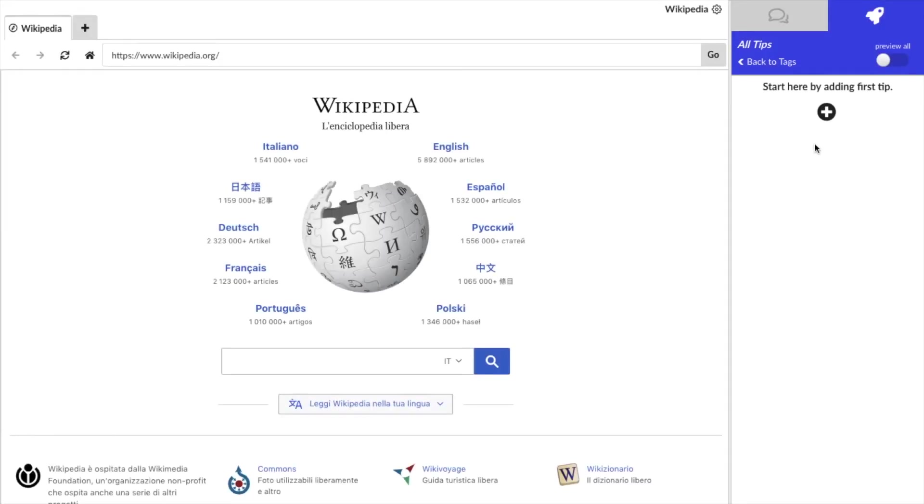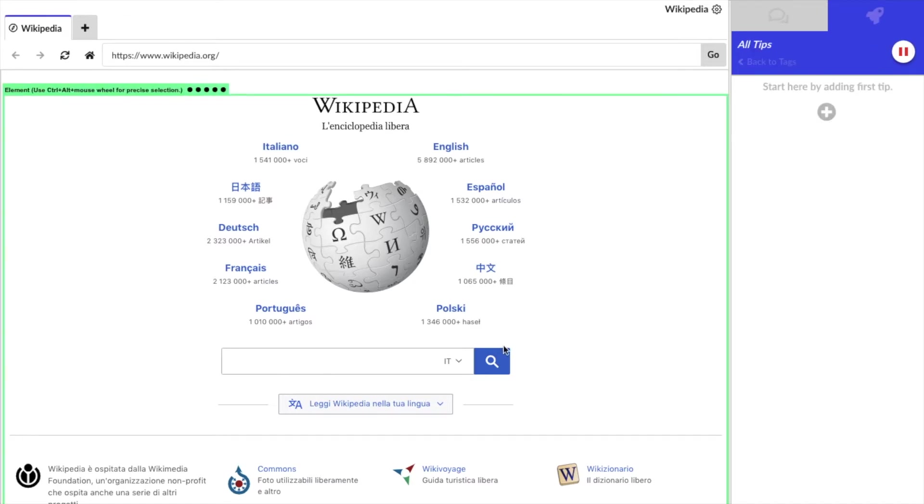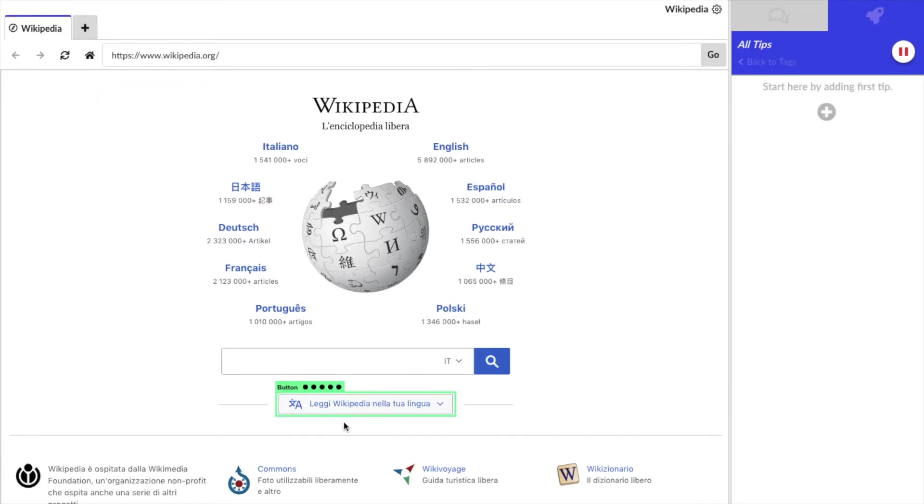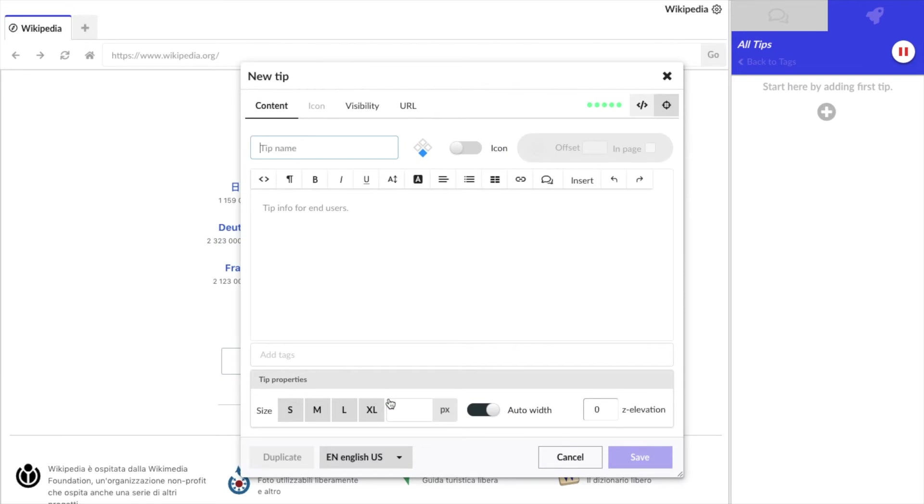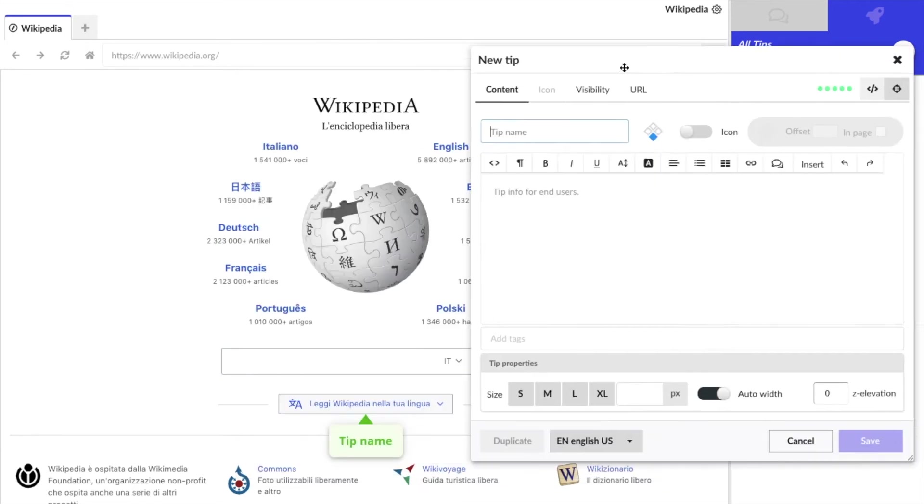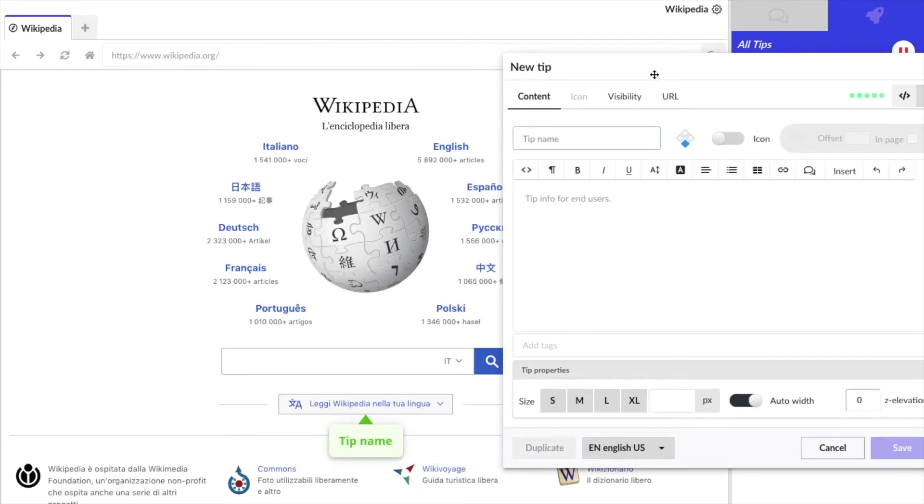Let's now create a tip using the purple tab of the editor. Tips are standalone useful pieces of information about a page element. Let's add a tip to explain the language button. Give the tip a name if you wish and then add the info you want.